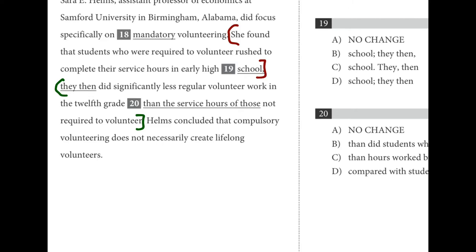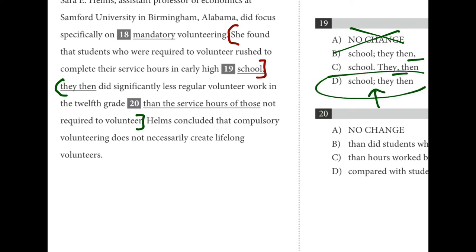In nineteen, we're joining together two complete sentences. The comma alone after 'school' is not enough — no change is definitely wrong. Putting a comma between the subject and the verb is not a good idea, which rules out some choices. The same comma-between-subject-and-verb problem appears in B. D is the best choice because the semicolon correctly joins the two sentences and we don't have an unnecessary comma.